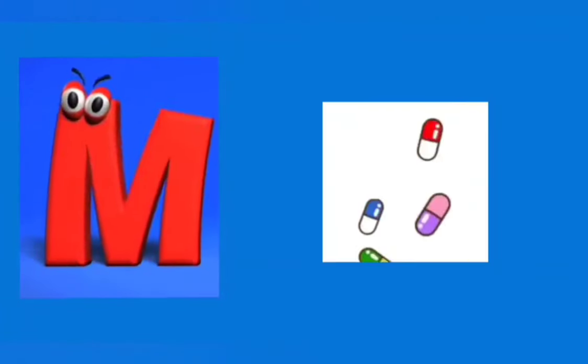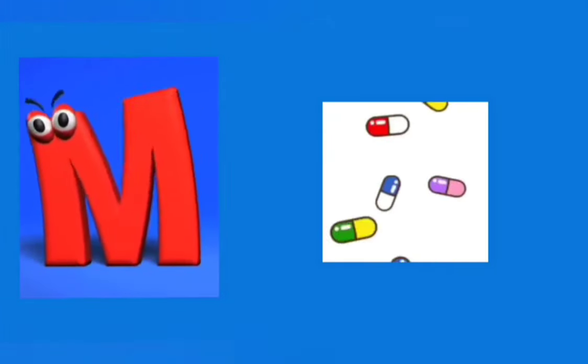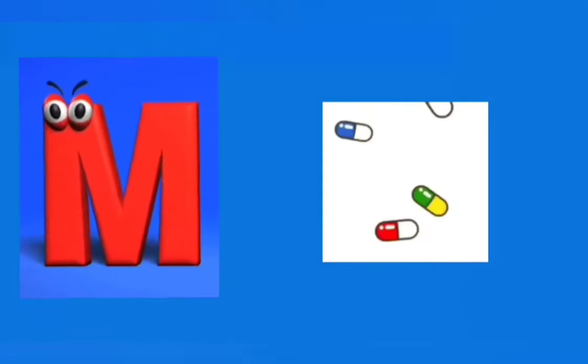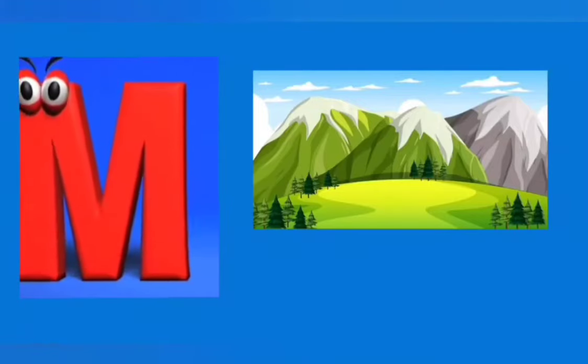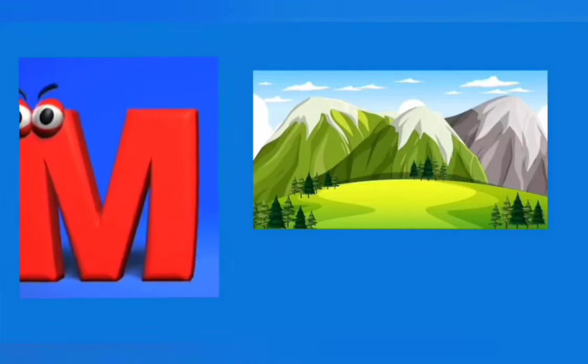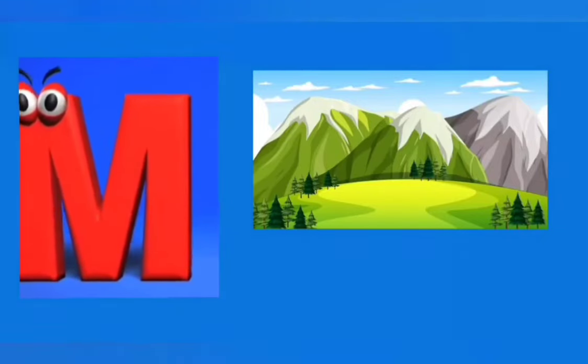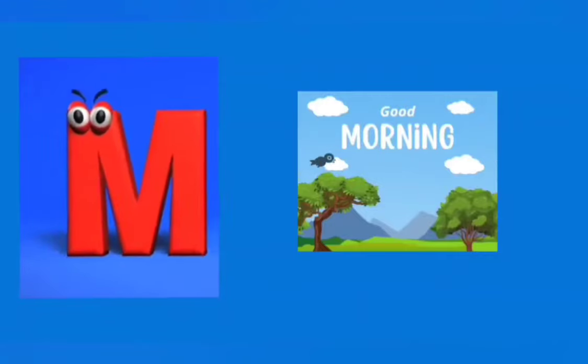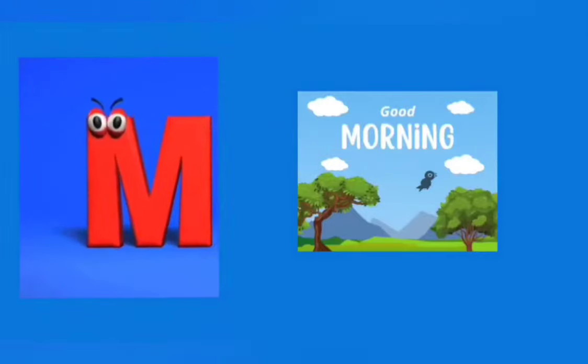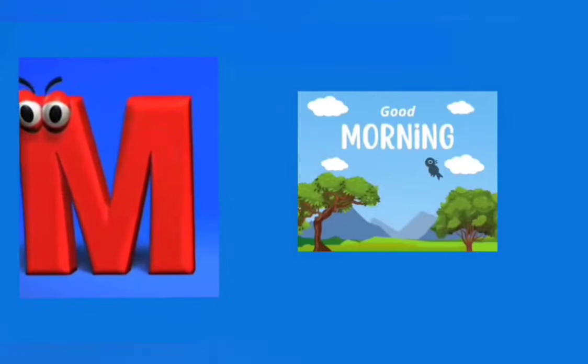M is for man, m, m, man. M is for medicine, m, m, medicine. M is for mountain, m, m, mountain. M is for morning, m, m, morning.